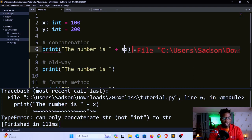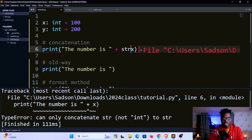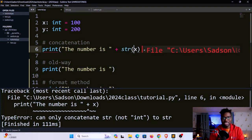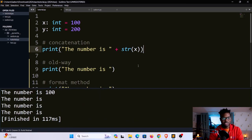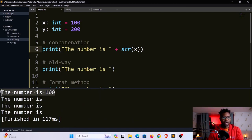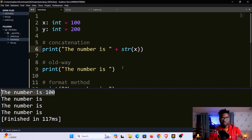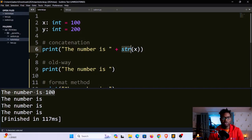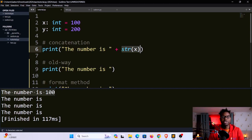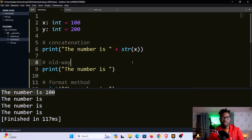We can then typecast this by using the str method, which is a built-in Python method. We are converting this x, this 100, into a string. If I save and run, you can see now we have our value right here. This will present a lot of problems. We might have our data interfered with, so we don't want to be working with this type of formatting. You want to try and avoid concatenation.